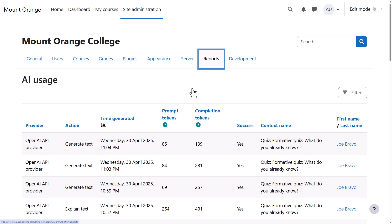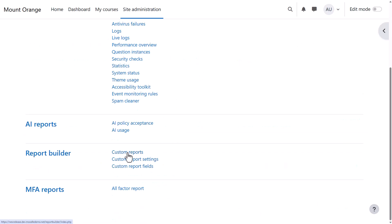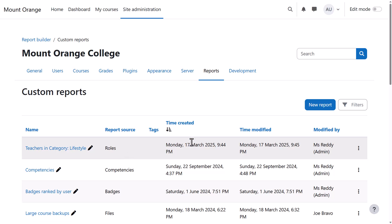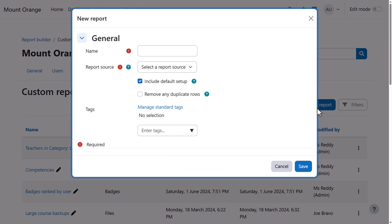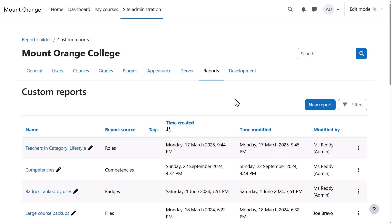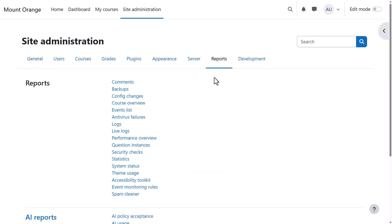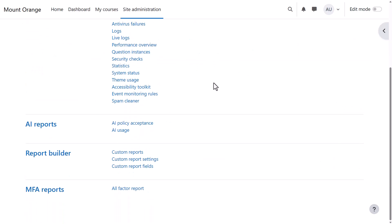From Report Builder, custom reports allow you to create detailed reports which you can schedule and share with others. And if you use multi-factor authentication (MFA), you can view associated reports here.